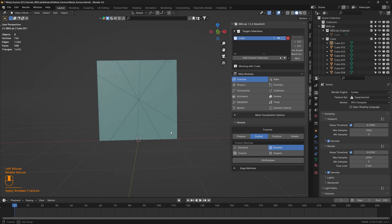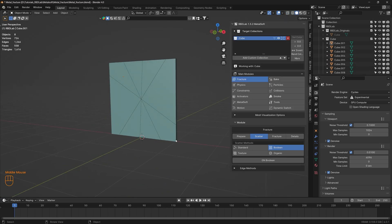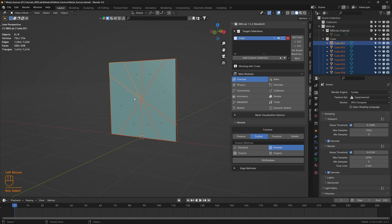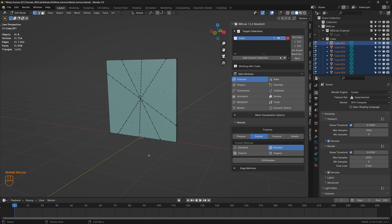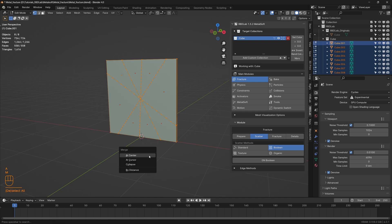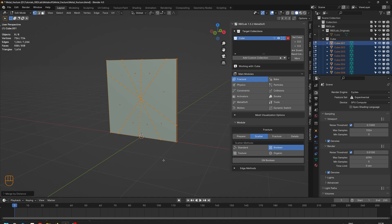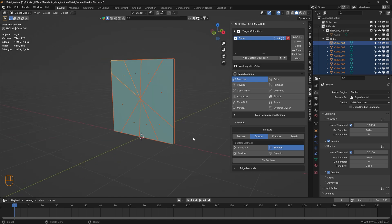Those are the cuts - looks good. Now before we proceed further, let's ensure we do a merge vertices to make sure there are no duplicate vertices. Let's select all and press M, merge by distance. In this case there are no problematic vertices so none were removed, but this is just a safety measure for the constraints to work properly.